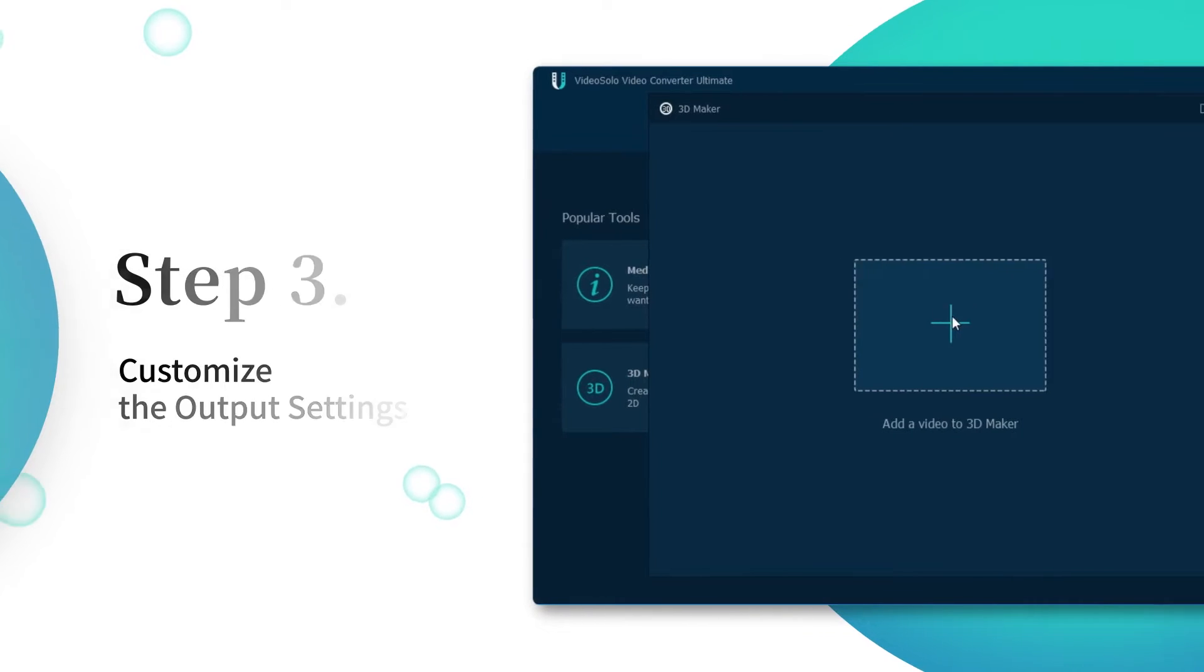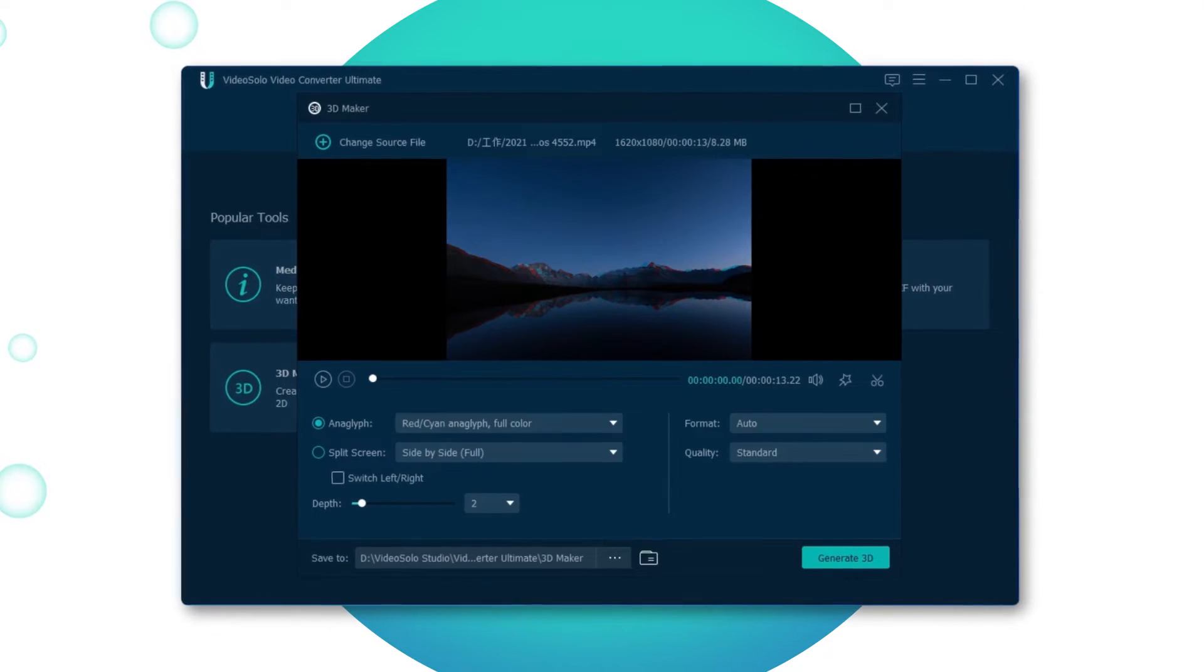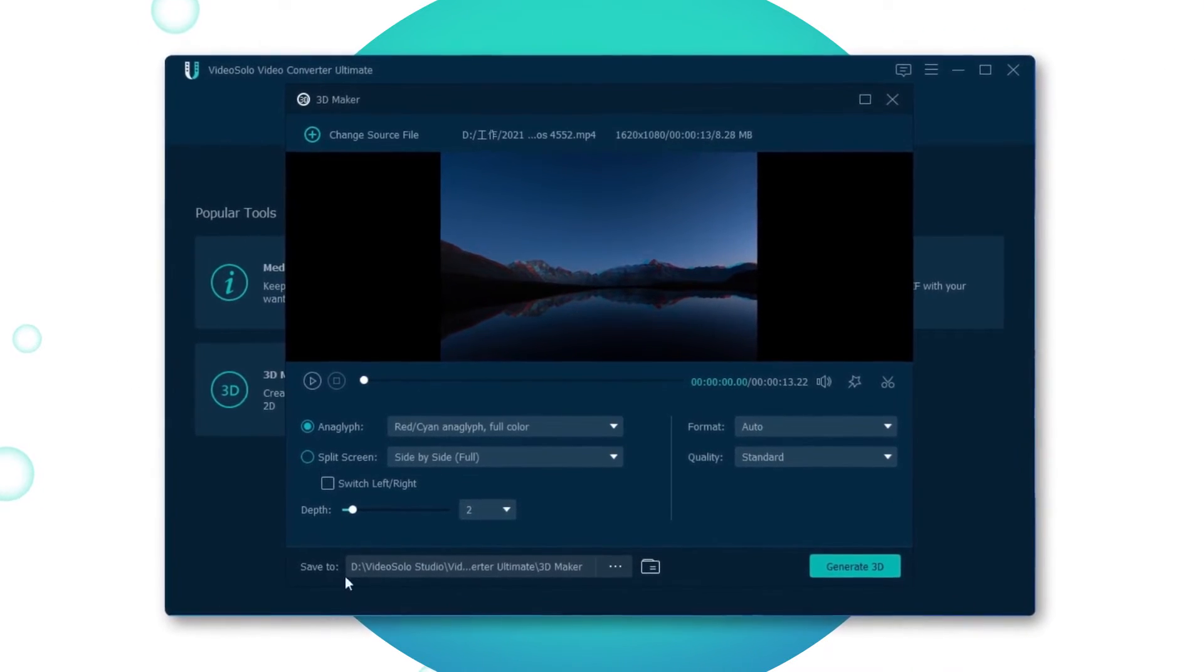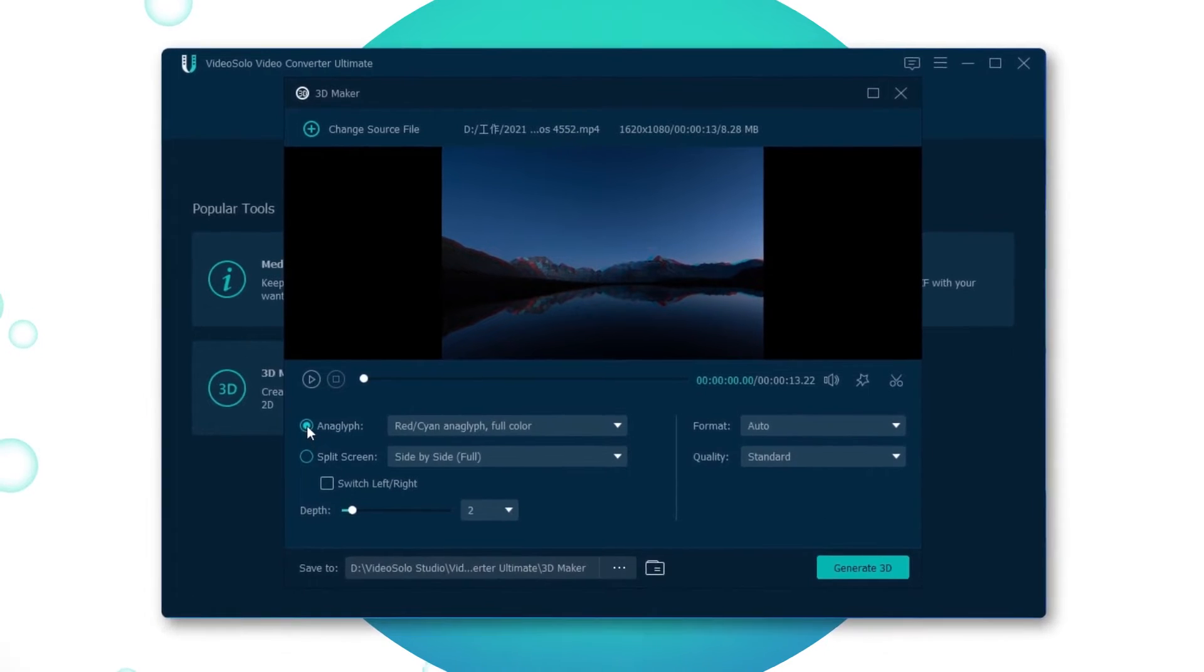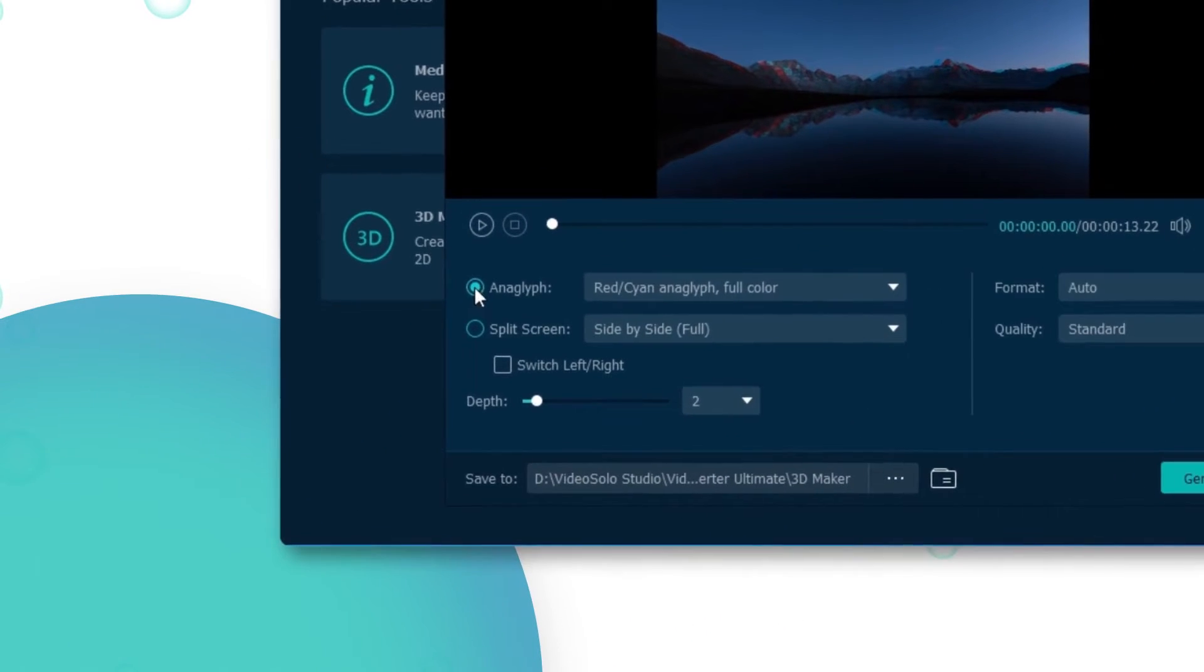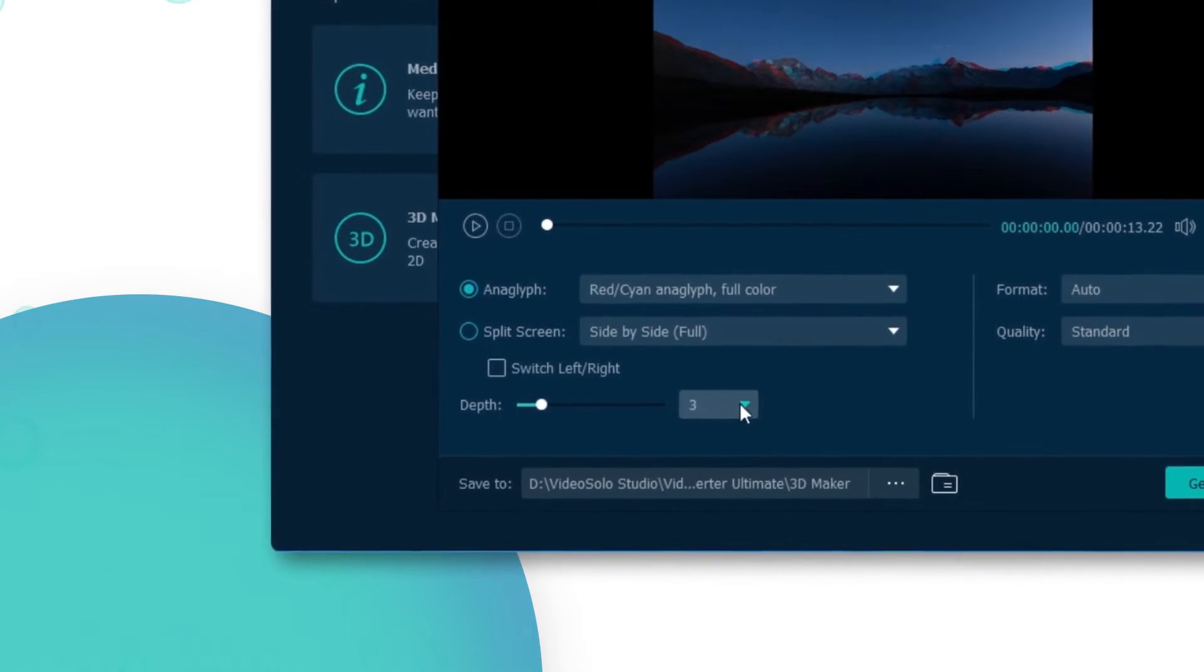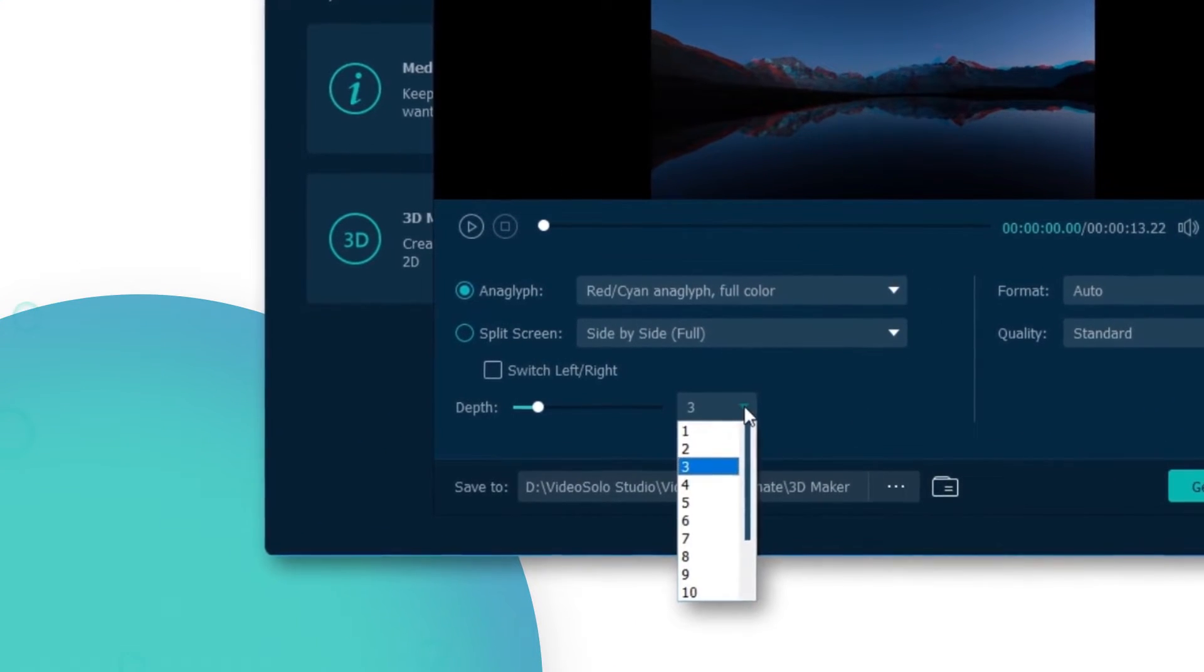The next step takes you to a new window of the 3D Maker. In this region, you can choose the anaglyph, split screen, and adjust the depth of the 3D effect.